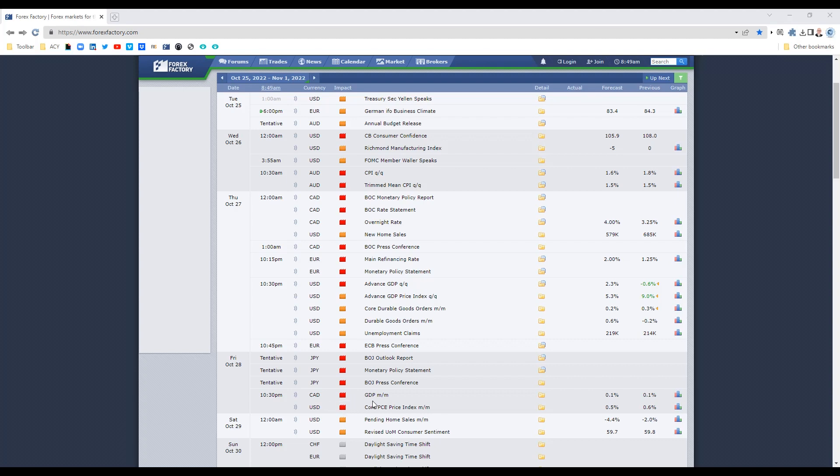We also have today the Australian budget, so that could potentially affect the Aussie as we get into the evening. With all that in mind, let's get into the charts.